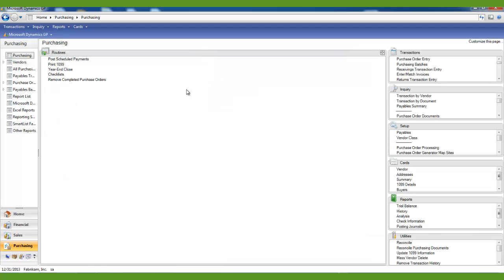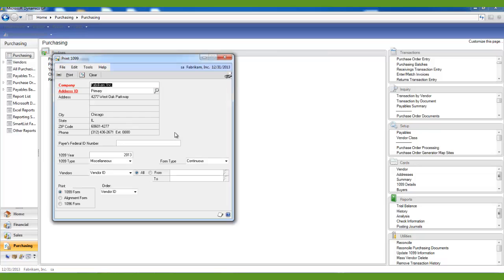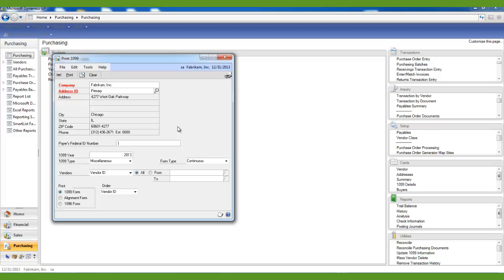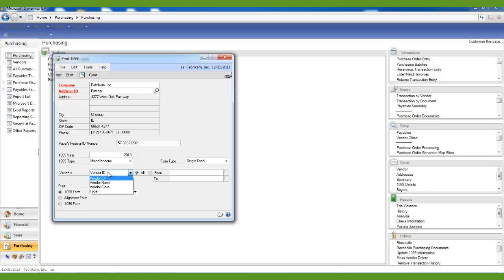Under the Routines section, there is the Print 1099 option. Please note that 1099s can be printed at any time, even after a year has been closed, should you need to reprint one. Each 1099 report type must be printed separately. If you have report types for miscellaneous, dividend, or interest, you will need to do a separate 1099 print run for each type. Enter your taxpayer ID number, select the form type you will be using, and if you need to run them for a particular range of vendors, you can filter by vendor ID, vendor name, vendor class, or type. Then click Print.